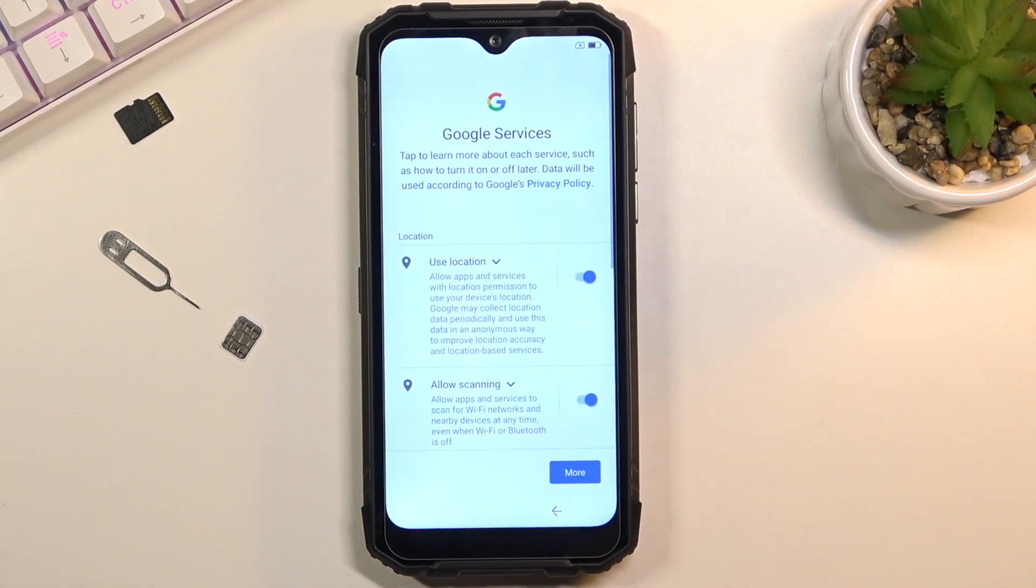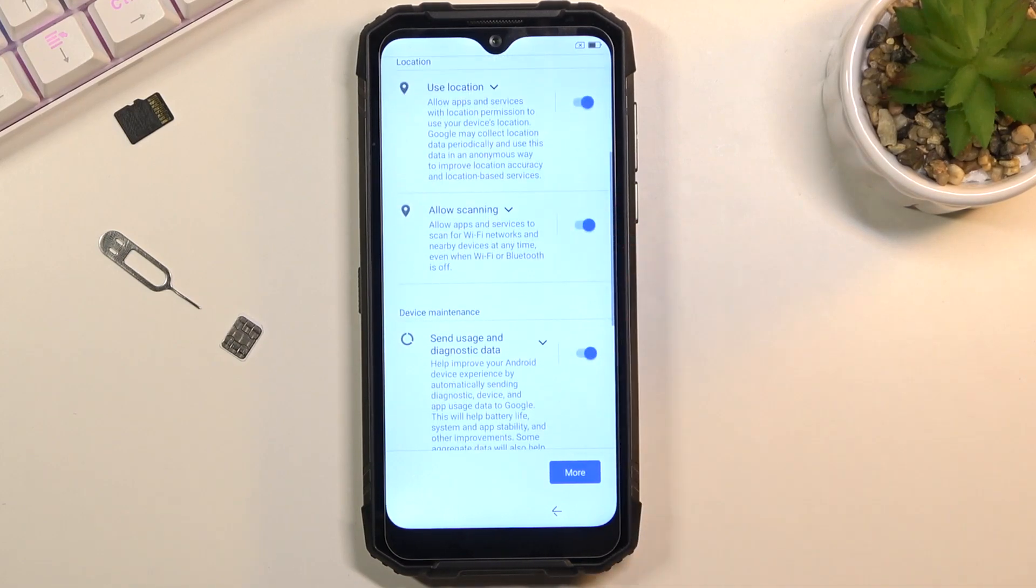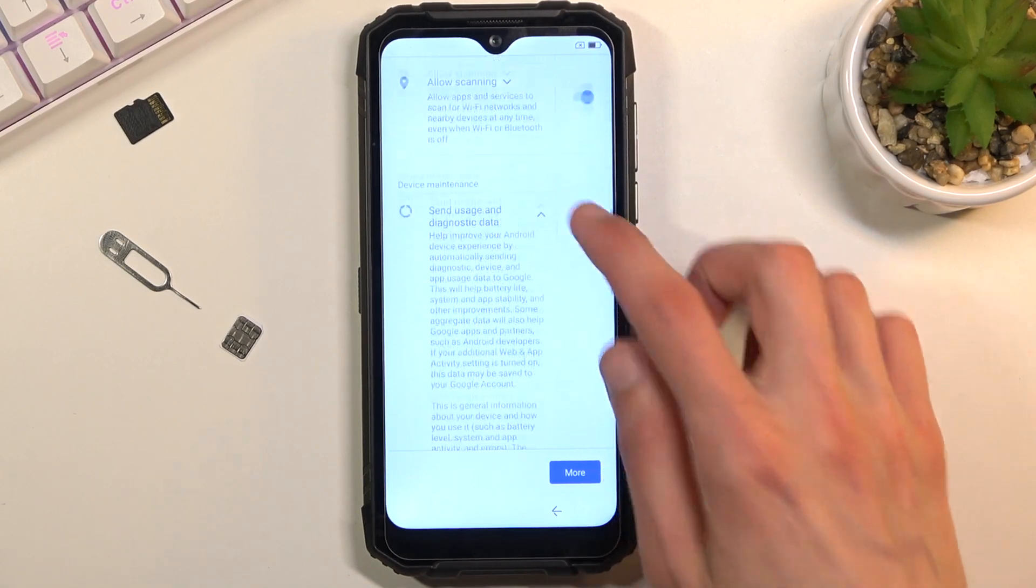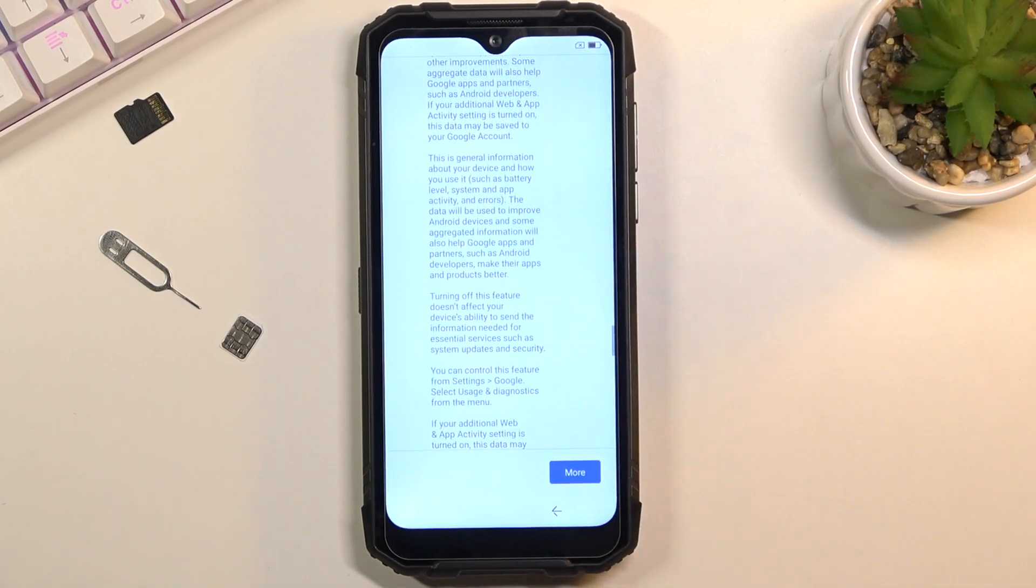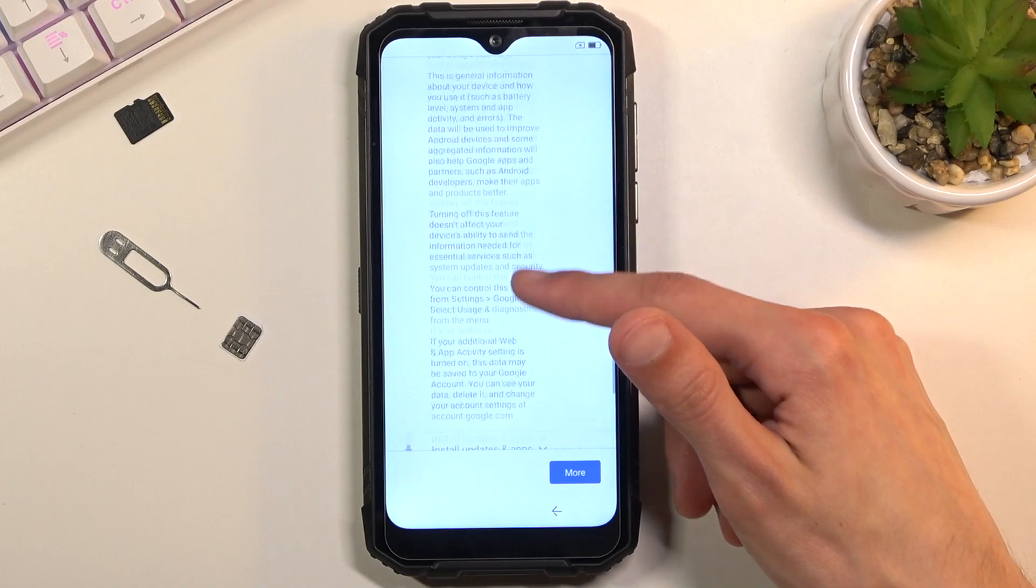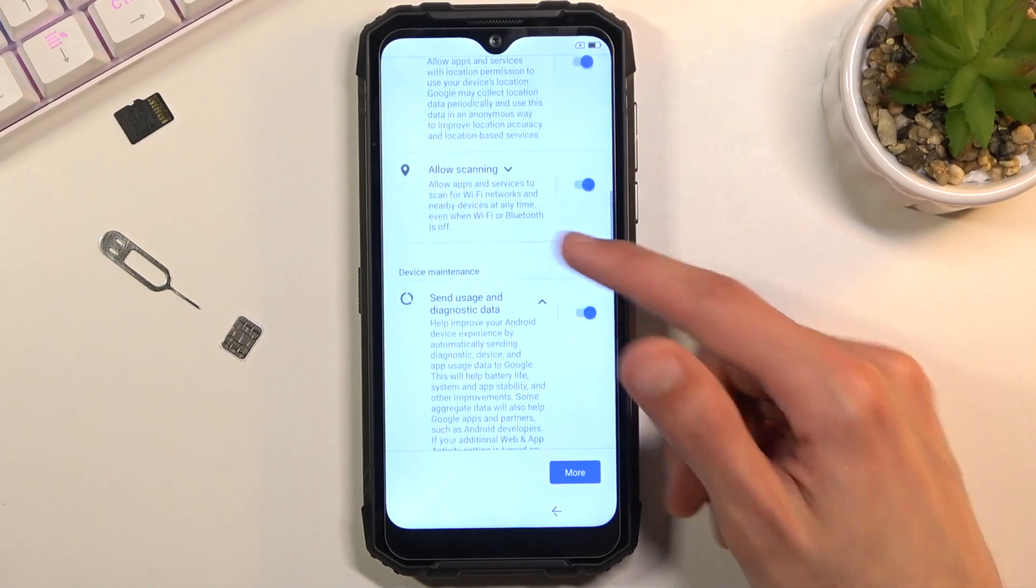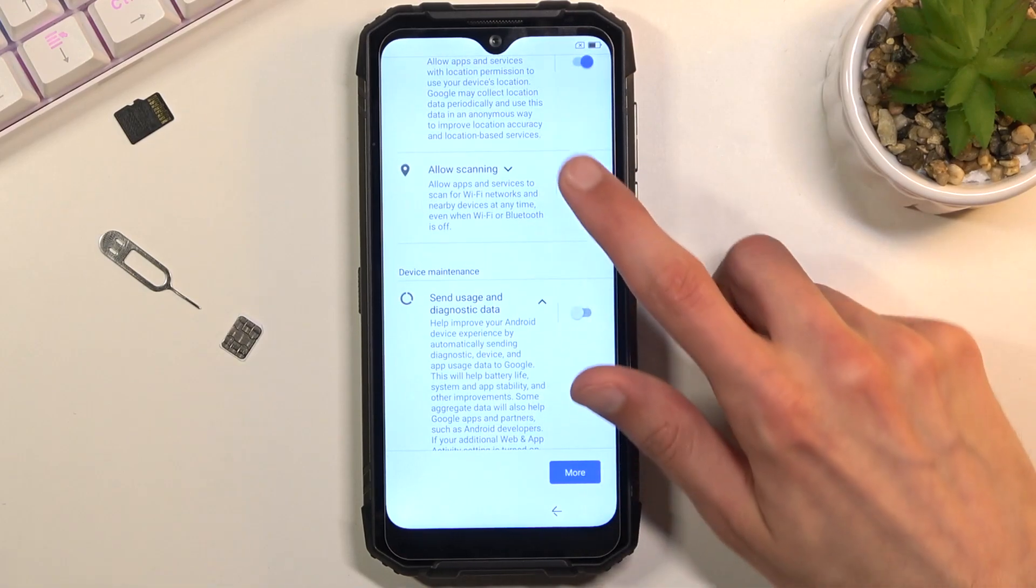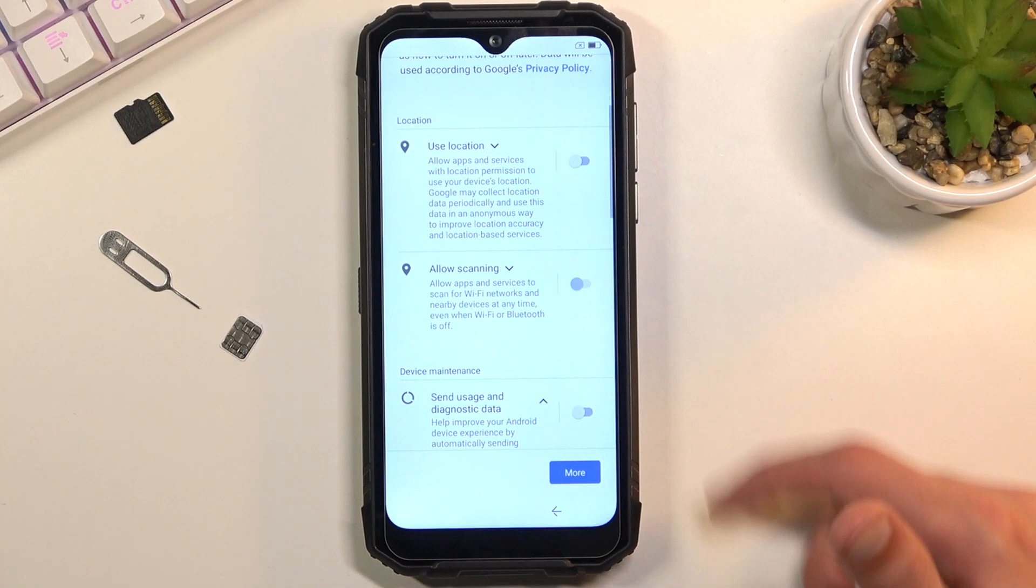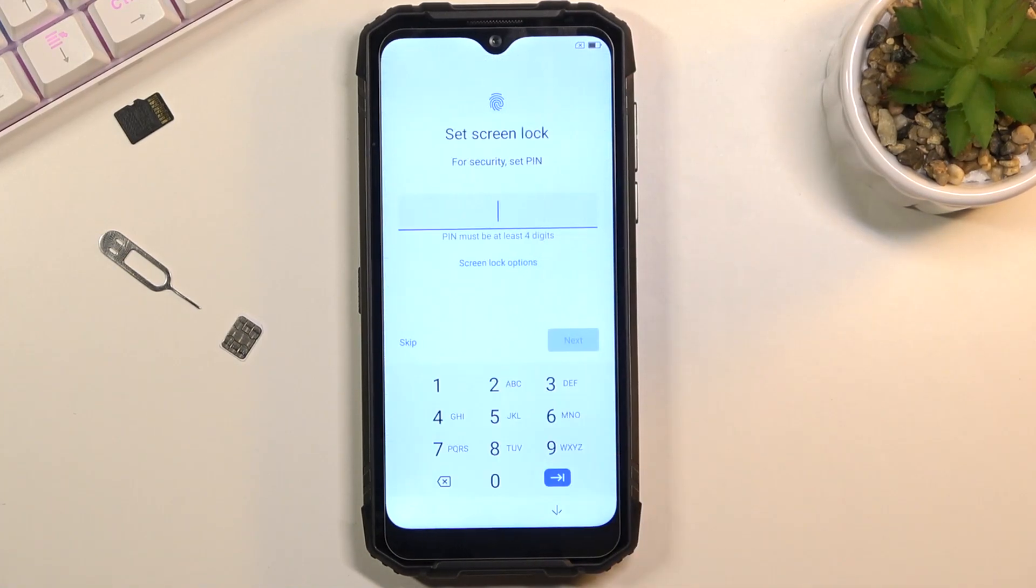From there, let's go to the next page where you have Google services. So we have location, scanning, and sending user and diagnostic data. Now you can tap on the arrow to expand the explanation of what this actually does. And if you don't like it, you can disable them all like so. From there, scroll all the way down and tap on Accept.